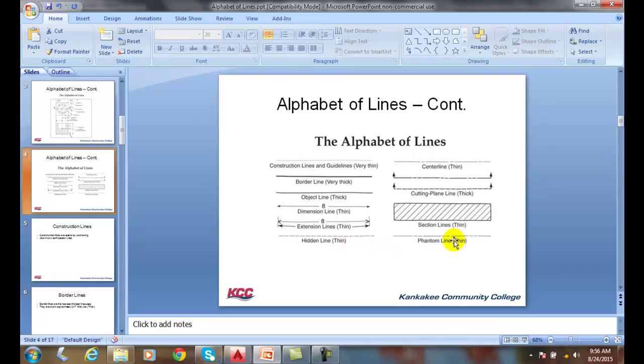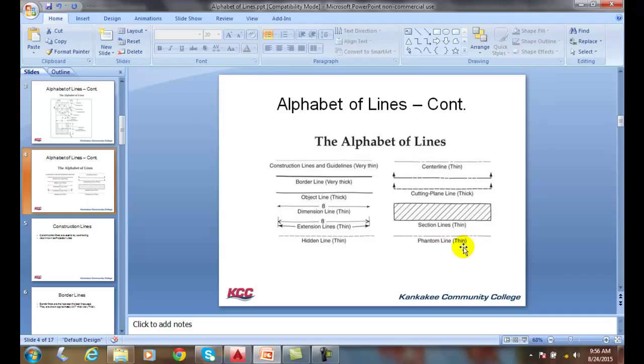A phantom line shows repeating details or an alternate position of a part. There are different uses for that.